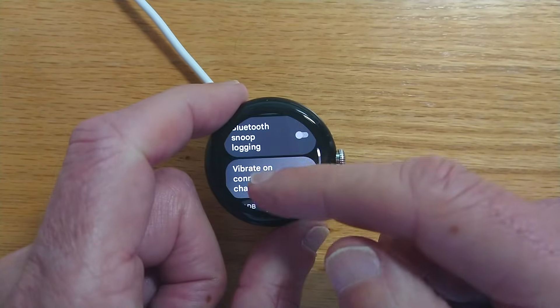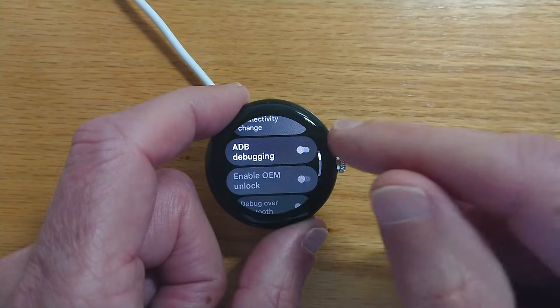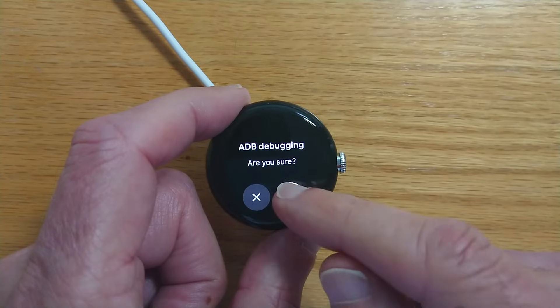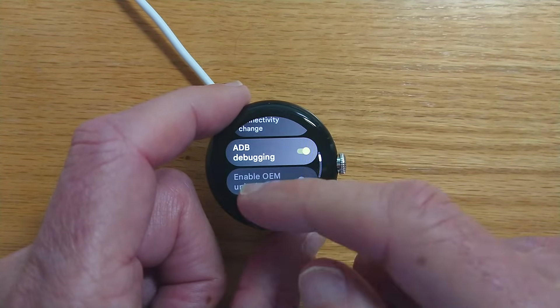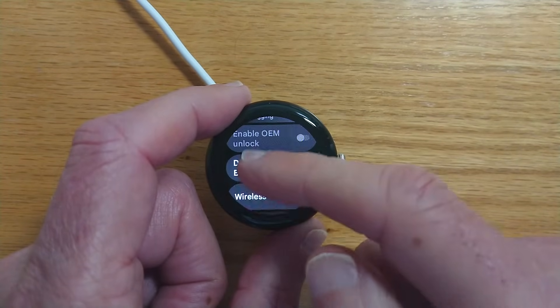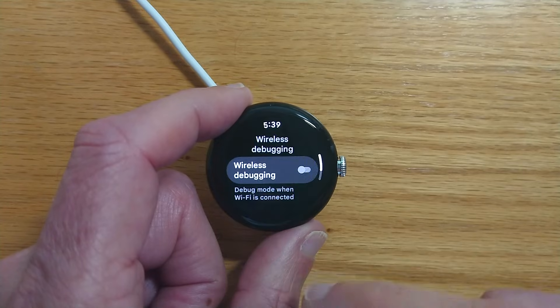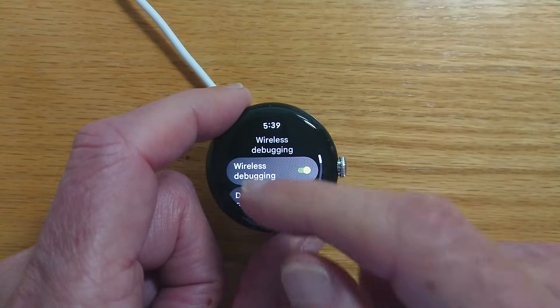Let's go down to ADB debugging, turn it on, yes I'm sure, and also wireless debugging and turn that on.